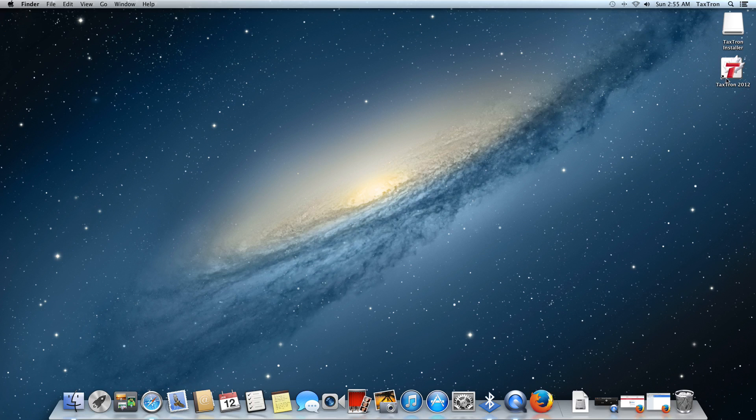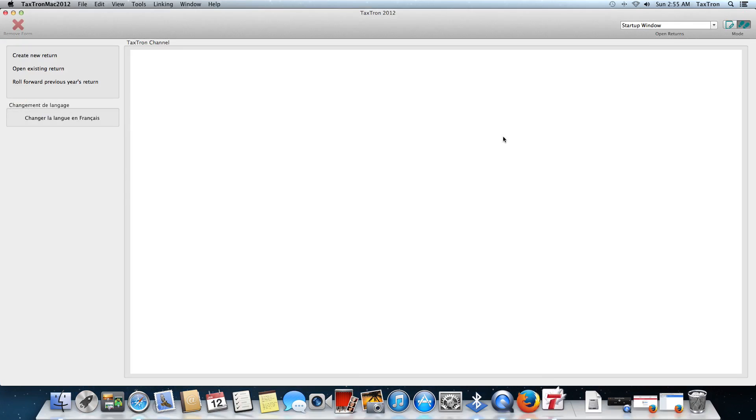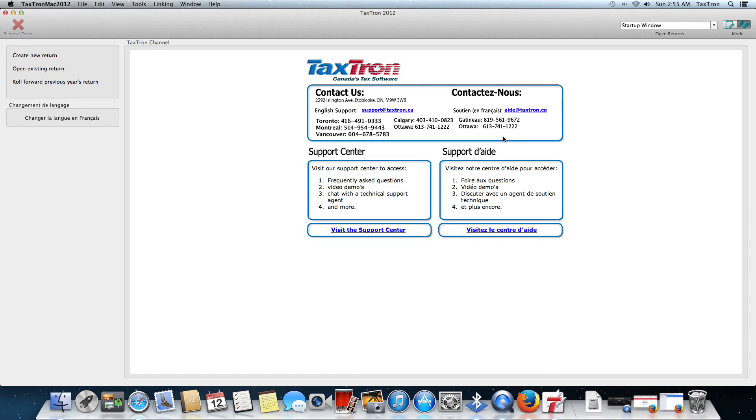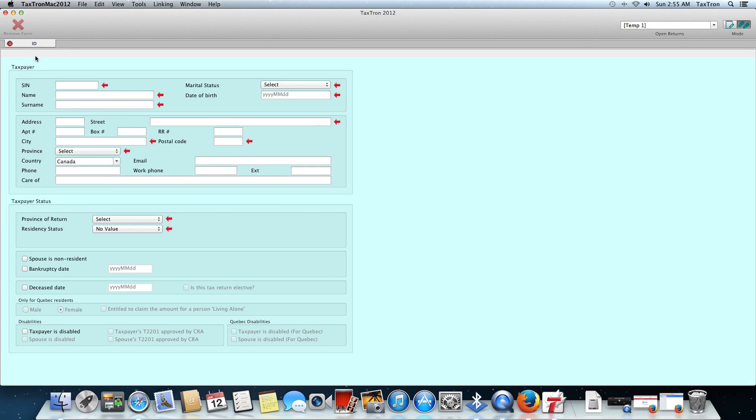Once we've done that, we can double-click on the icon. Up it comes. From this point, because we haven't done anything in the software yet, we would click on Create New Return. That brings up a screen where we can put in our information. We're off to the races.